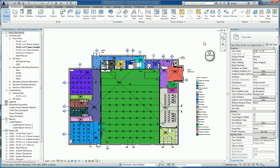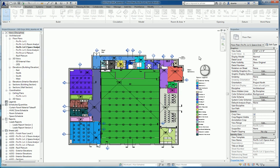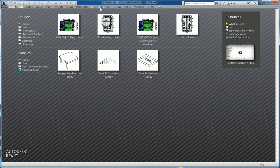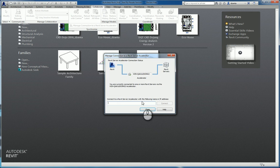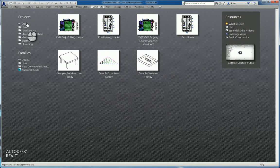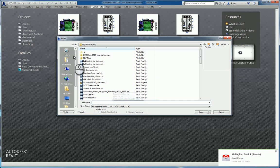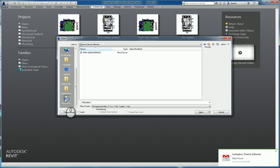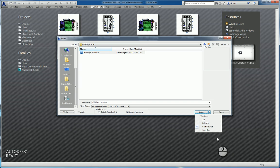Back in Revit Server, I'm going to close this model. If I go to Collaborate, Synchronize, Manage Connection to Revit Server Accelerator, this window will pop up and tell me the server is connected to the accelerator. Then I can click Open, and instead of browsing for files in the standard locations, you scroll down, go to Revit Server, select that server, select the folder, select the model, and you can open it as last viewed, editable, all, or specified.